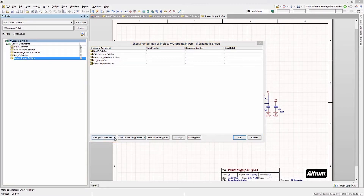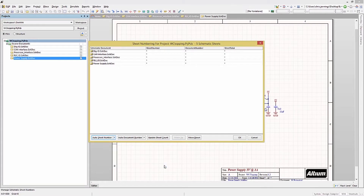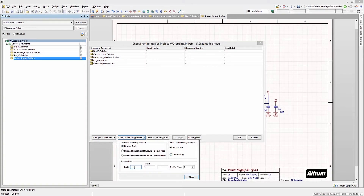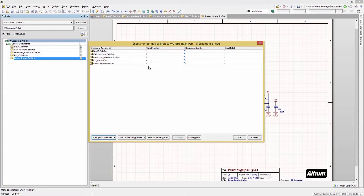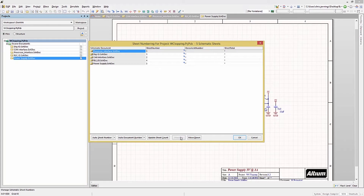First, let's look at the Auto Sheet Number pull-down. There are a few options for driving the order and numbering of the schematics; for now, we will use the defaults. Moving on to the Auto Document Number pull-down, there are many options for driving the numbering of documents and adding a prefix, to allow for custom numbering schemes. To start the numbering, hit the Auto Sheet Number button. This assigns numbers to the sheets in the order they were added. We can then change the ordering — we'll make the processor schematic sheet the first one. Select it and use the Move Up button, then re-hit Auto Sheet Number to re-number everything.